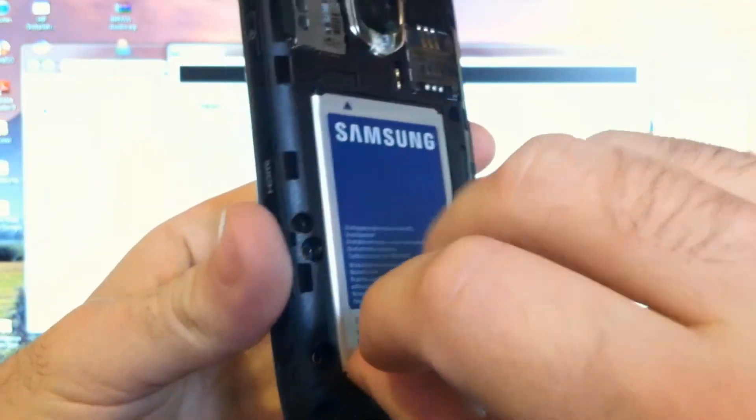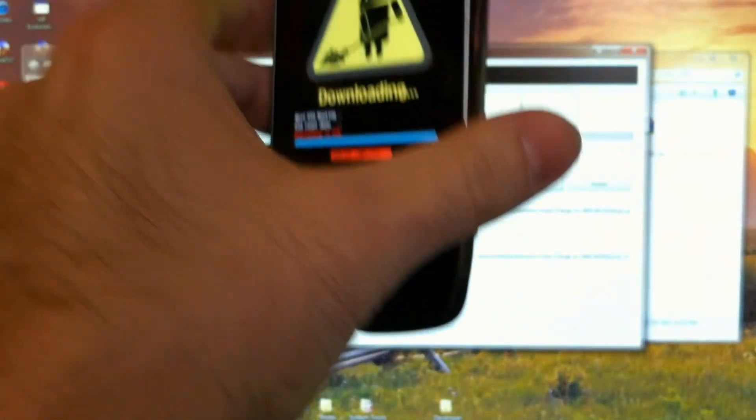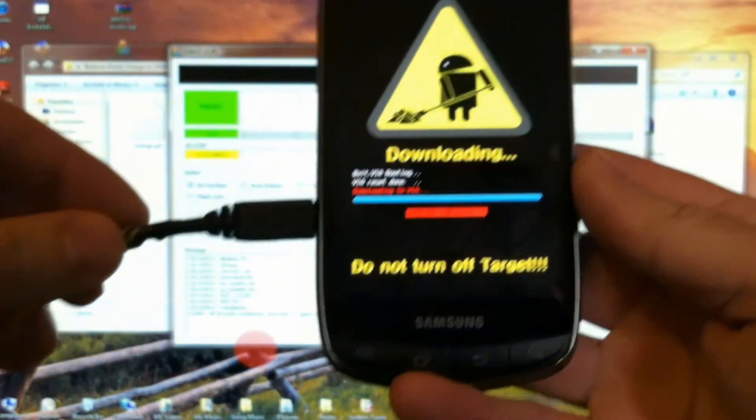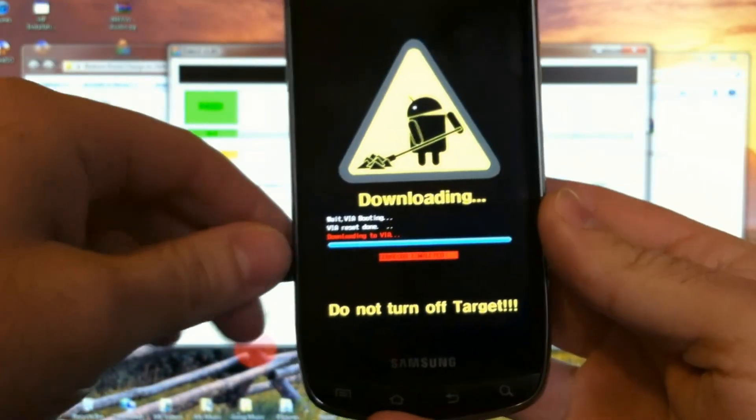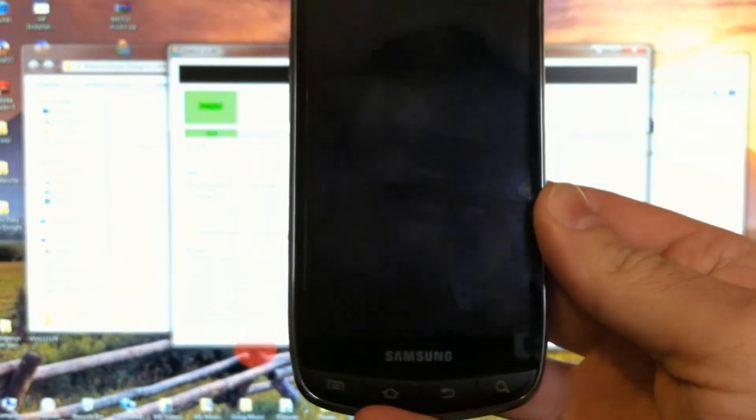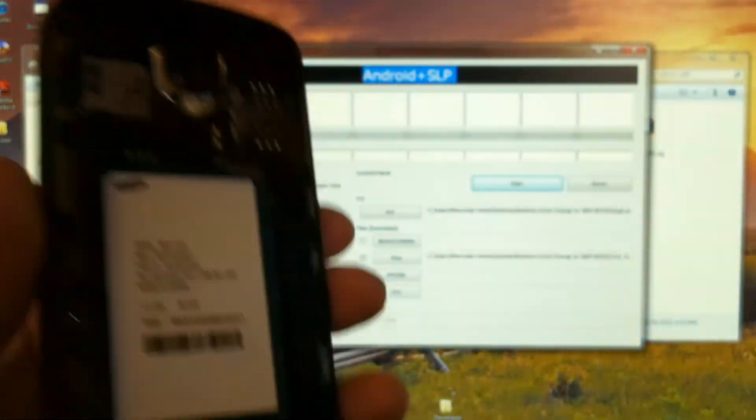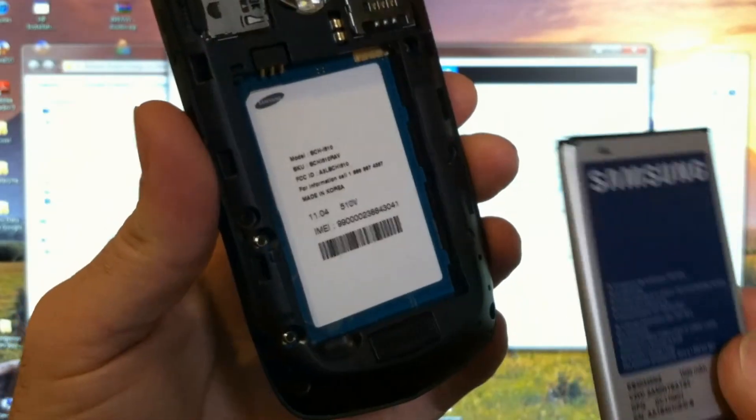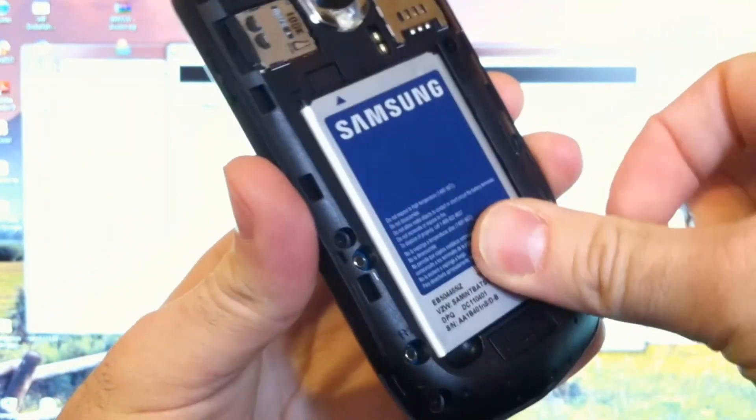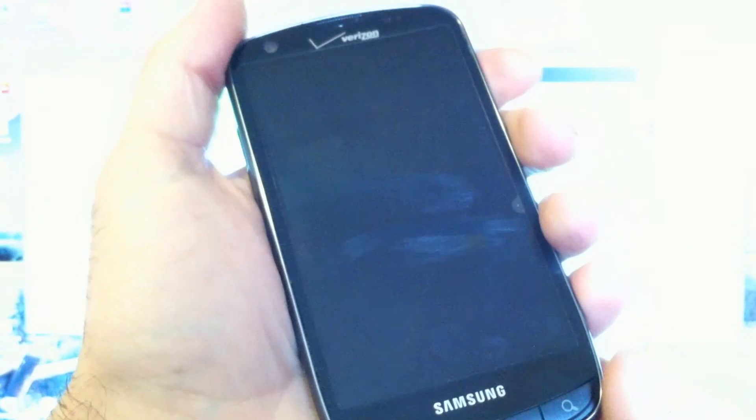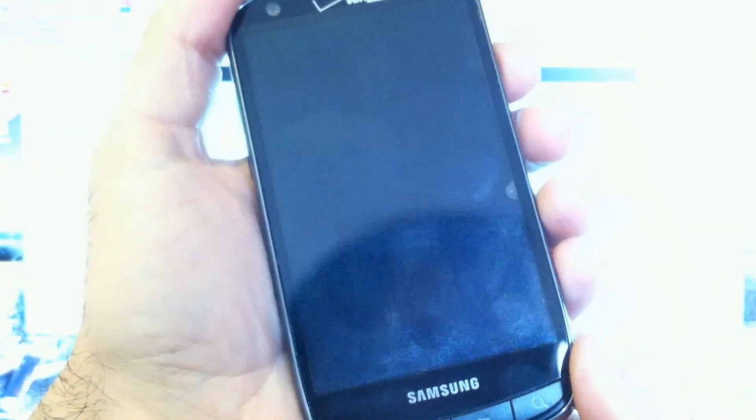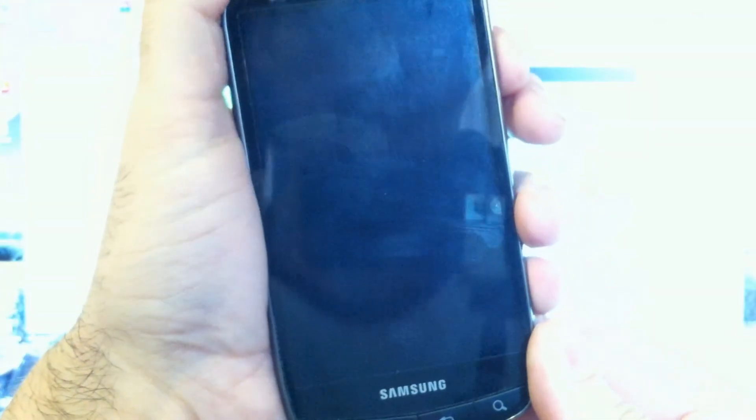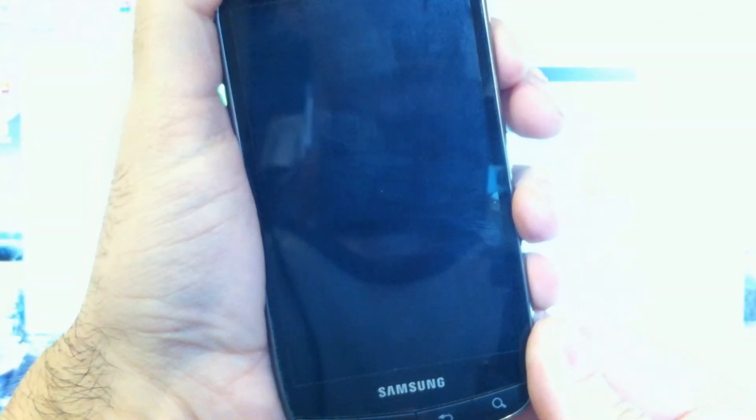At this time, go ahead and remove the battery. And we'll unplug the USB cable. Then you can replace the battery.